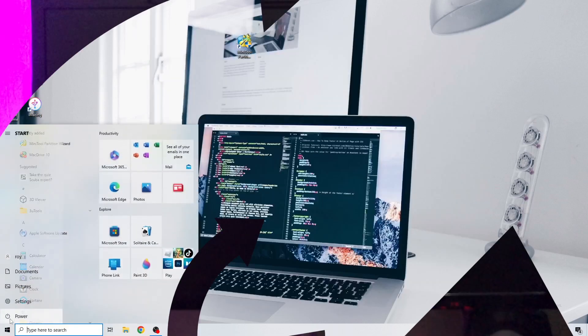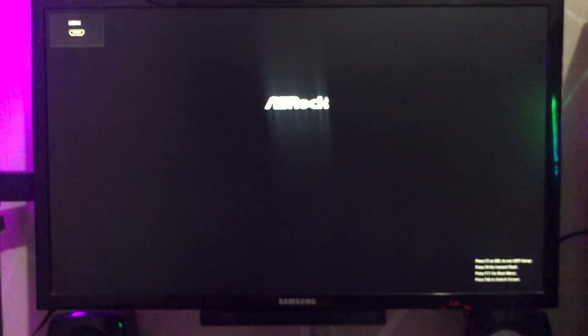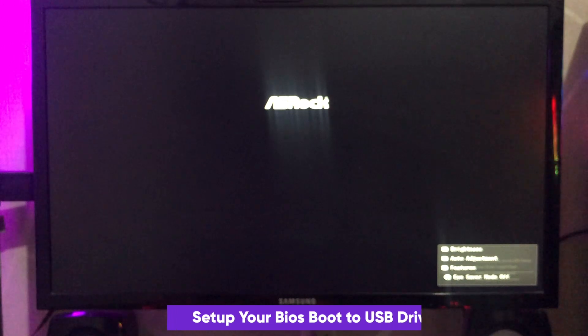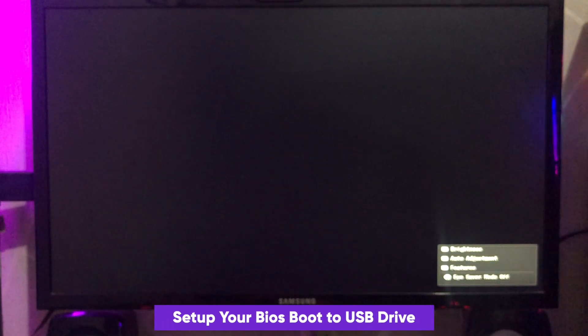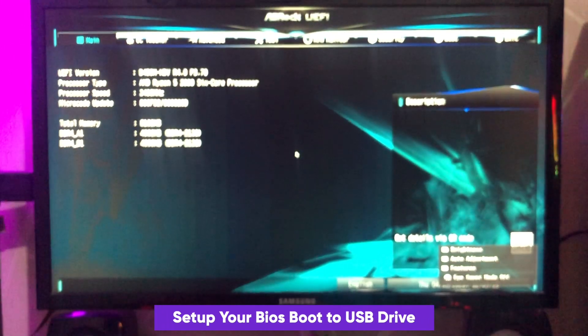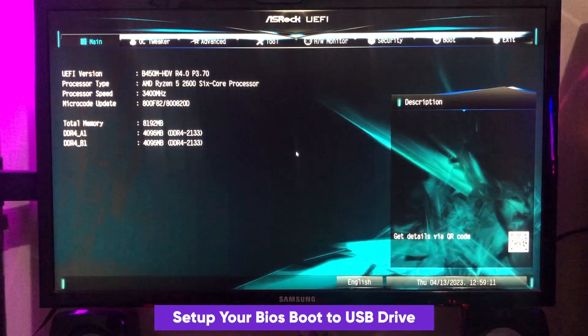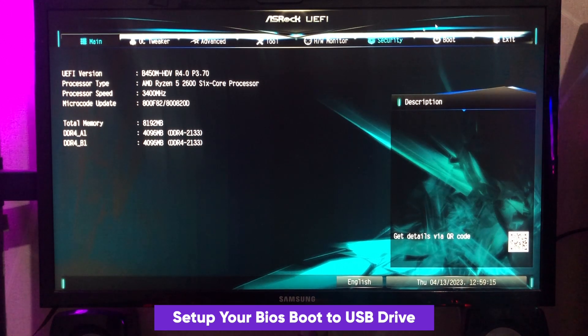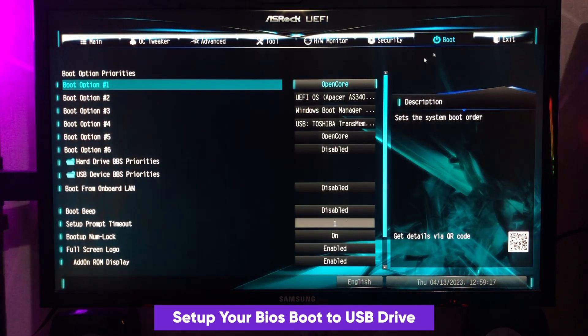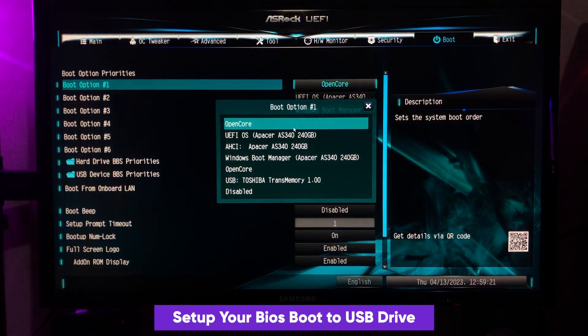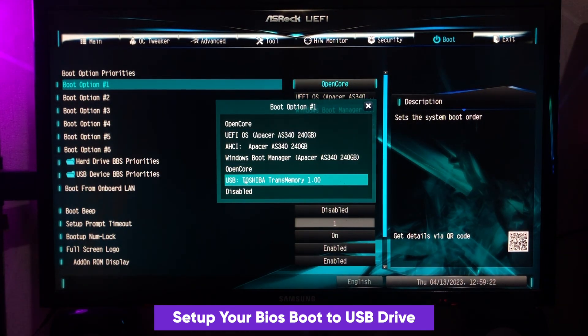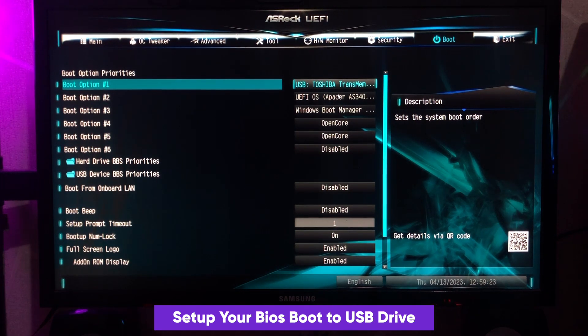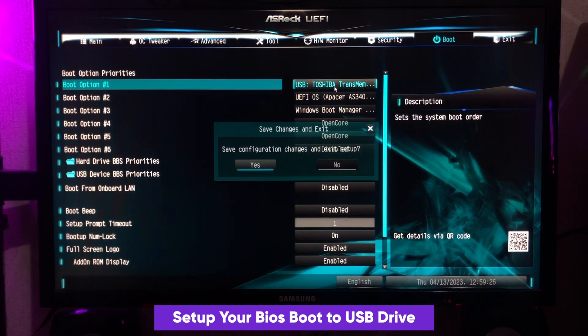Okay, please restart your computer. Go to BIOS boot settings, then make first boot option to USB drive. Save changes and exit.